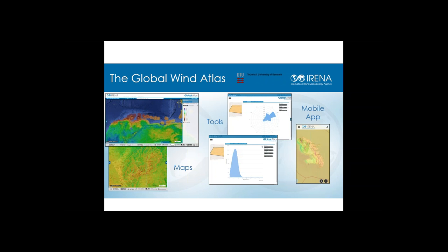Today, IRENA and the Technical University of Denmark — DTU — are launching the Global Wind Atlas, which is now the world's most detailed, freely available set of wind resource data. The Global Wind Atlas comprises two components: a dataset of modeled global wind speeds at a resolution of one kilometer, and a set of tools that allow you to download wind speed data or view statistics such as wind roses and wind speed histograms. The maps are viewable within the Global Atlas online platform or on smartphones with the Global Atlas pocket app. The tools allow you to select any area on the map and generate wind statistics for that specific area.